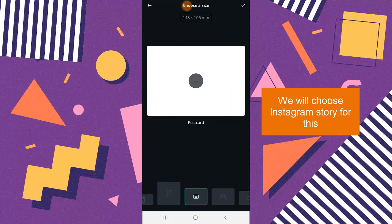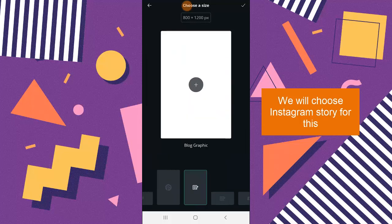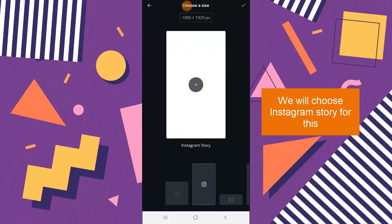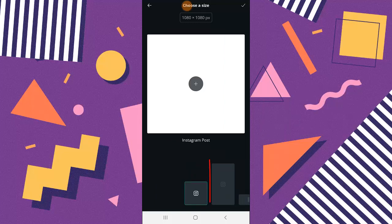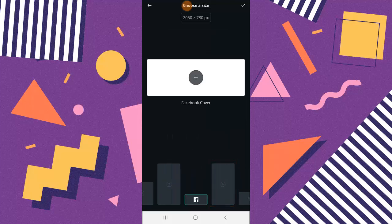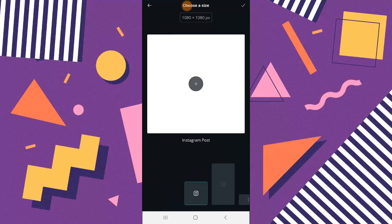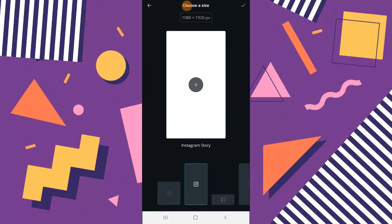You can create a lot of thumbnails, images, or graphics with this. Instead of resizing them manually, it automatically gives you the correct size for that particular platform. For this video, we are going to use Instagram Stories — not Instagram Posts, because highlights are actually made up of stories. So we are going to make use of stories.